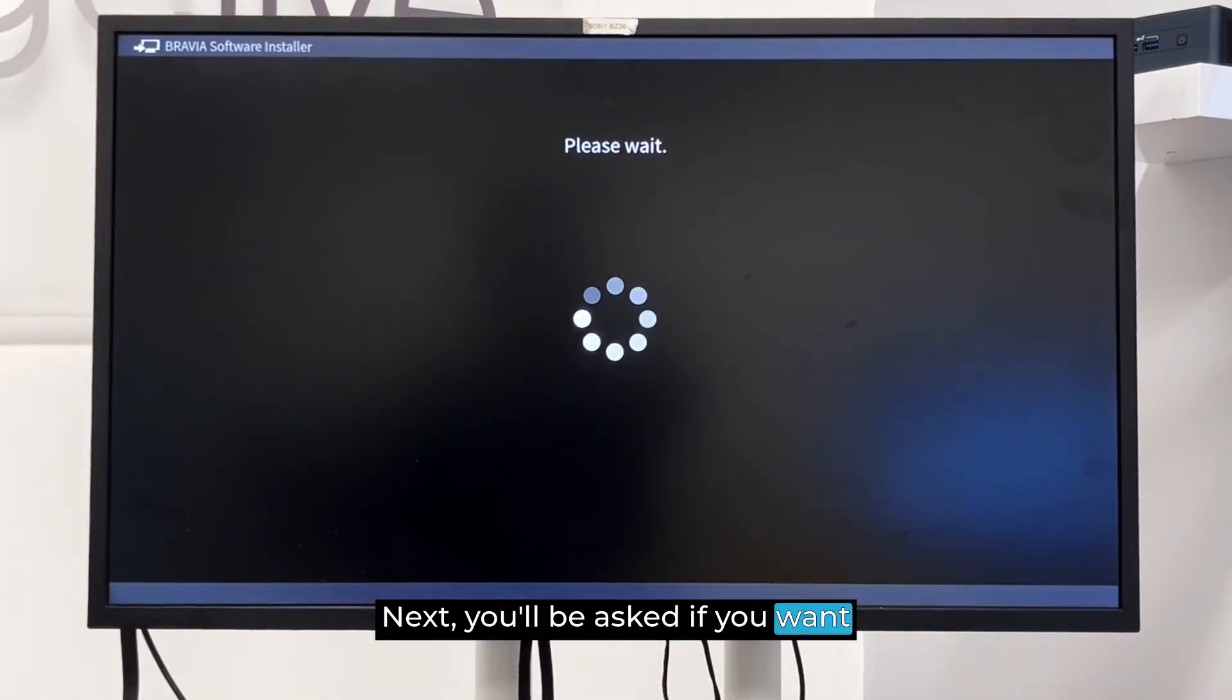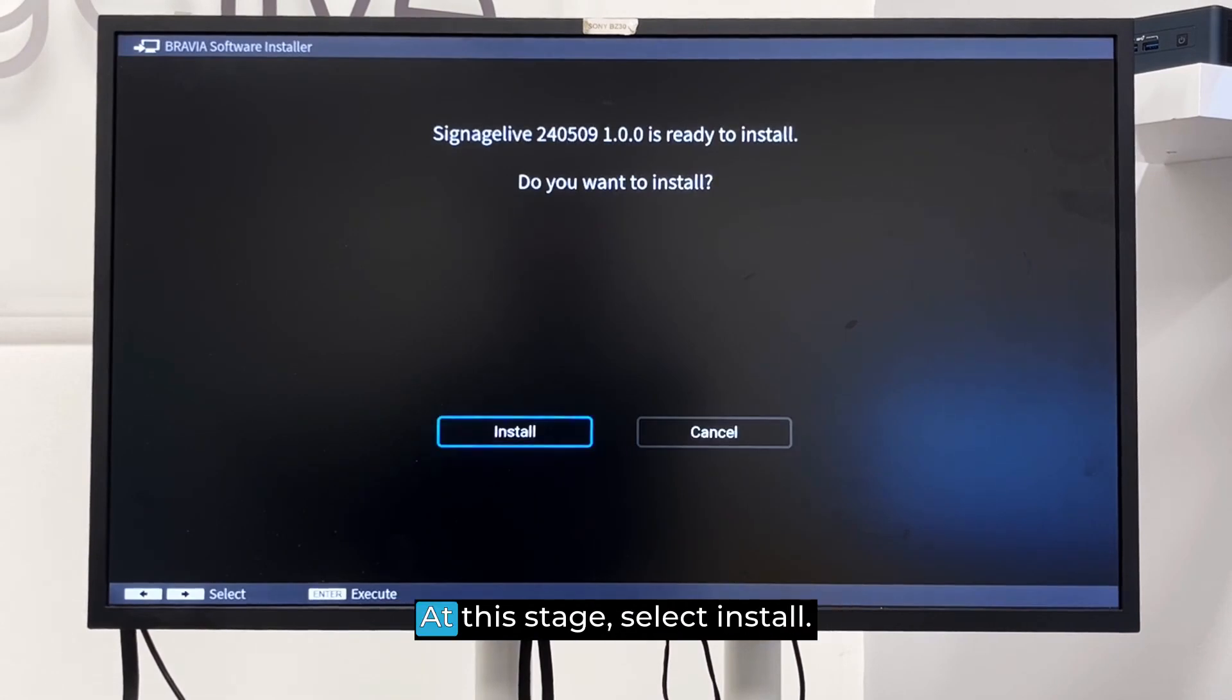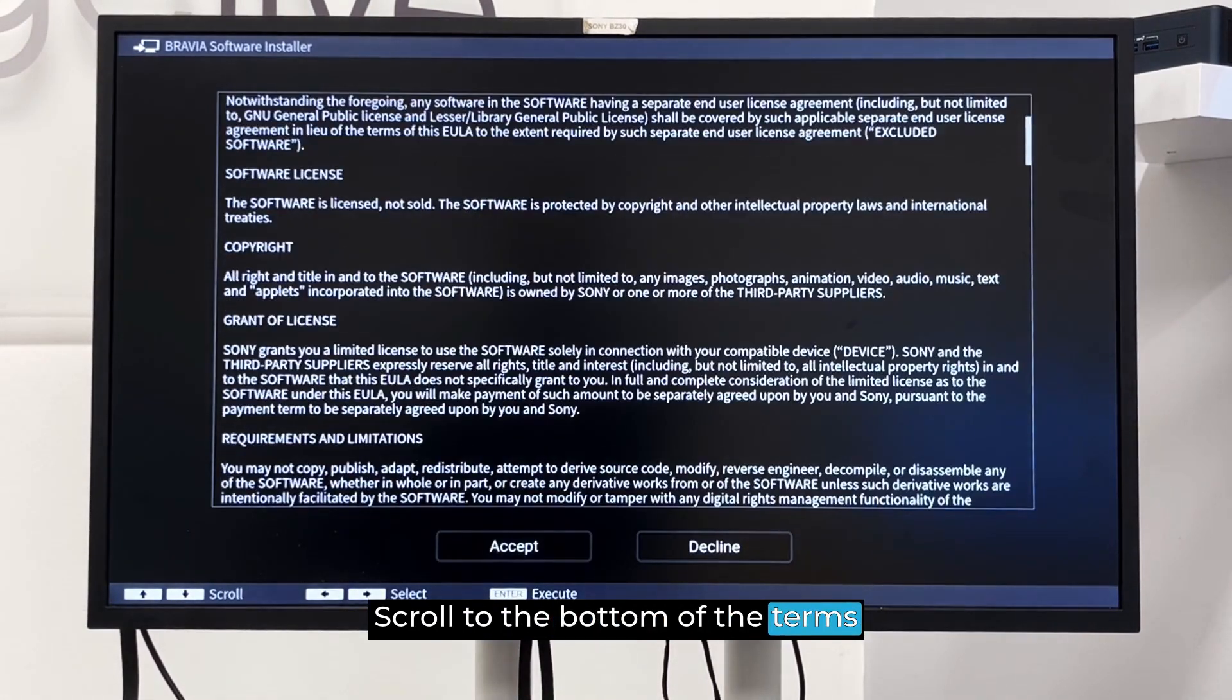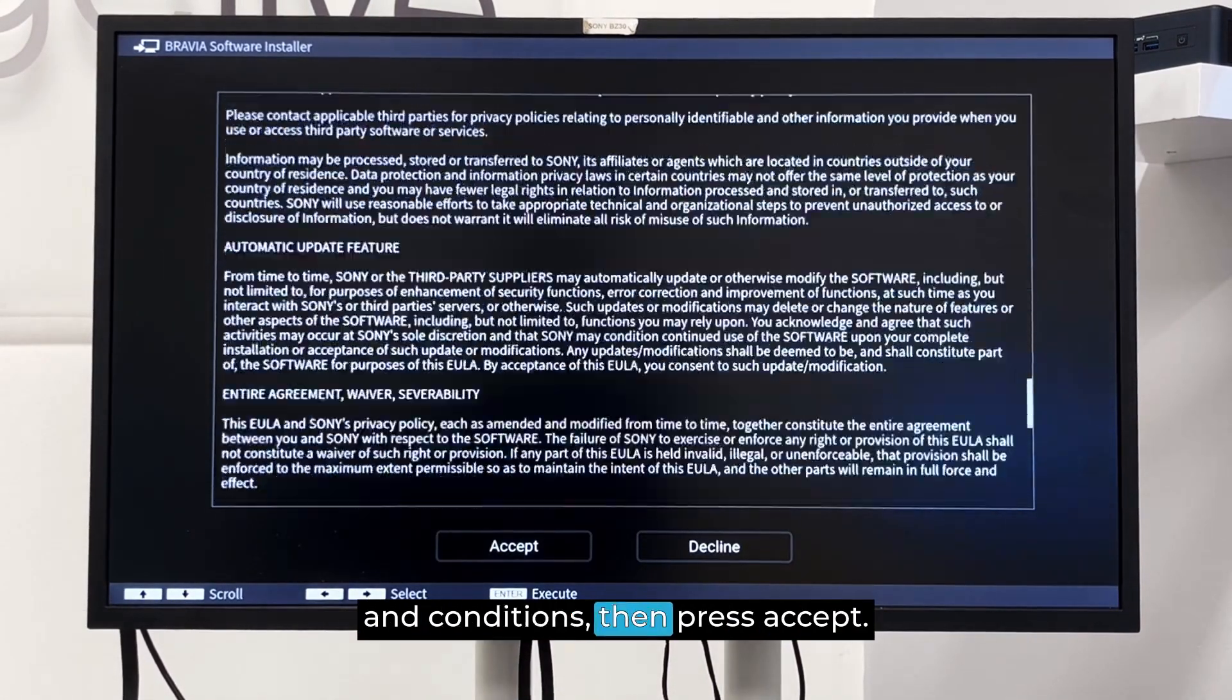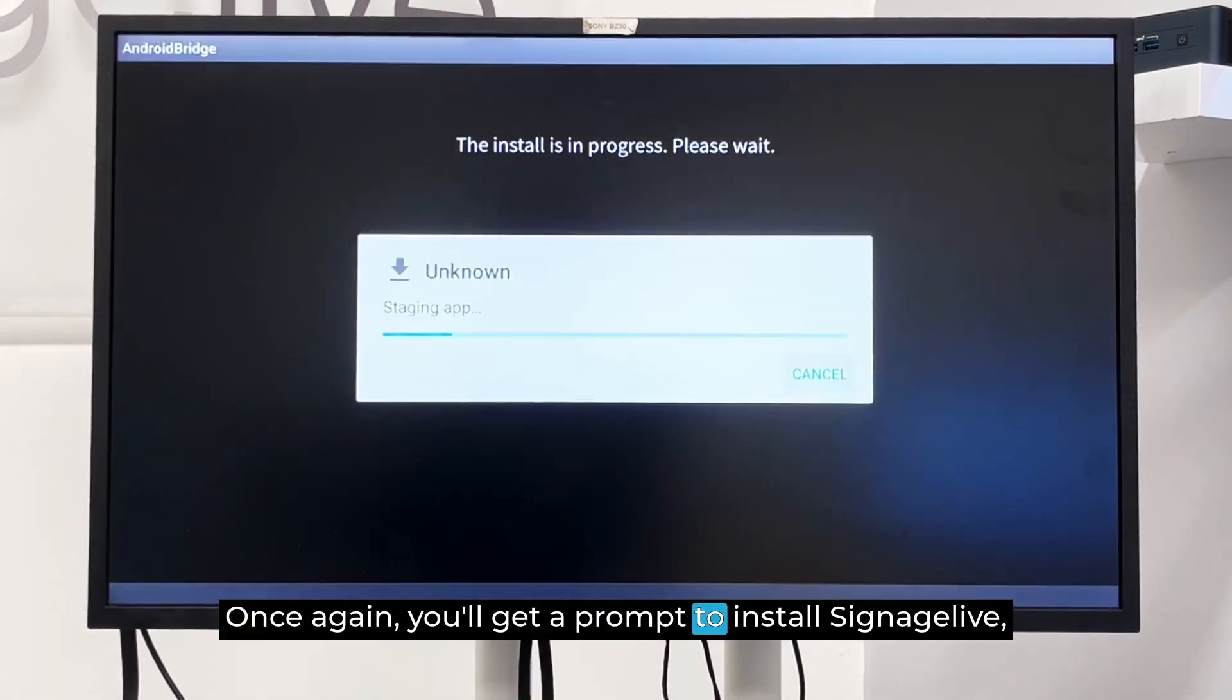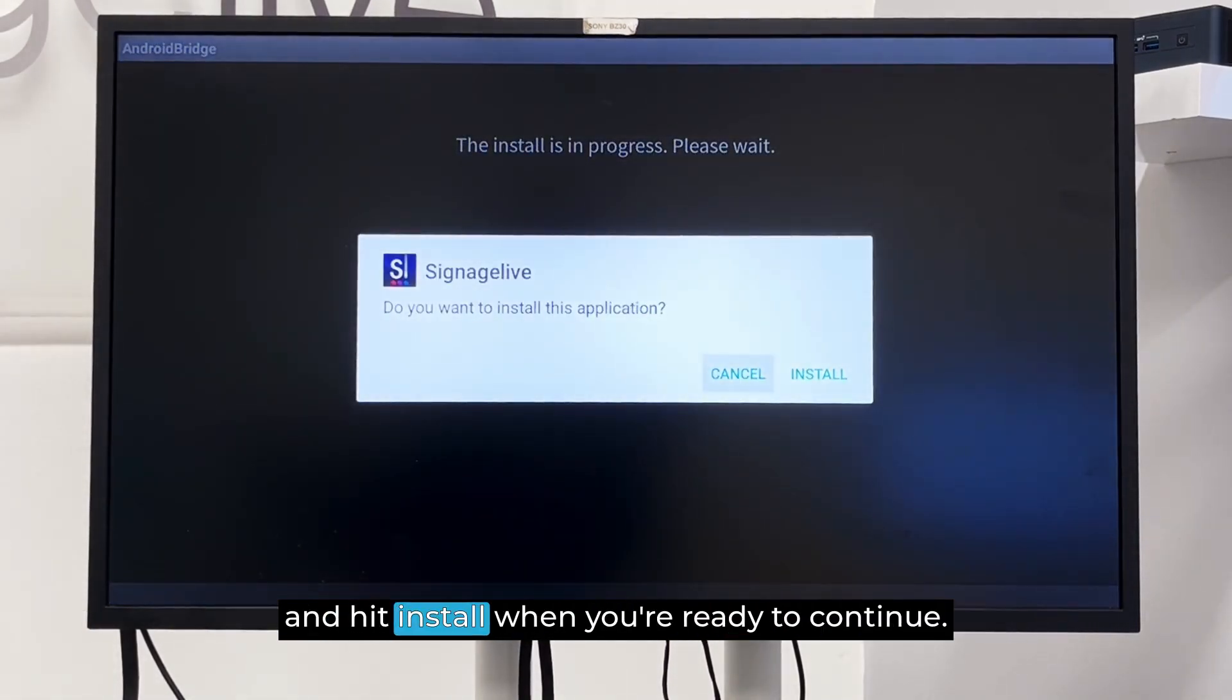Next, you'll be asked if you want to install the Signage Live client. At this stage, select Install. Scroll to the bottom of the Terms and Conditions, then press Accept. Once again, you'll get a prompt to install Signage Live and hit Install when you're ready to continue.